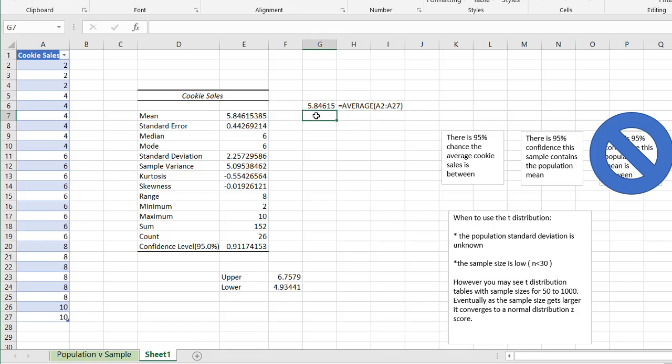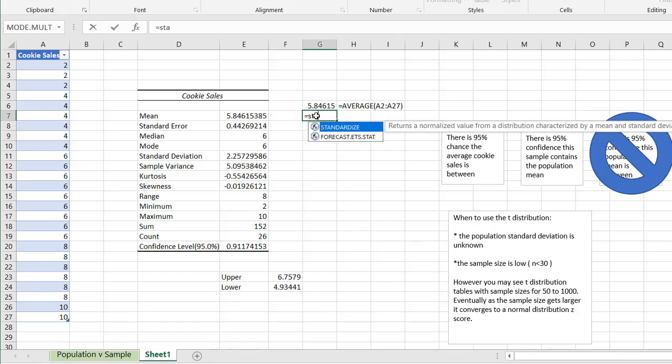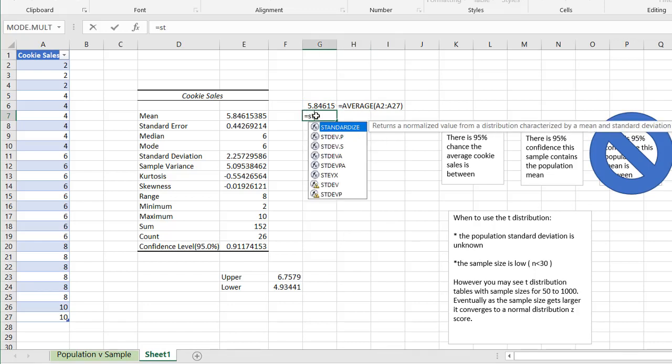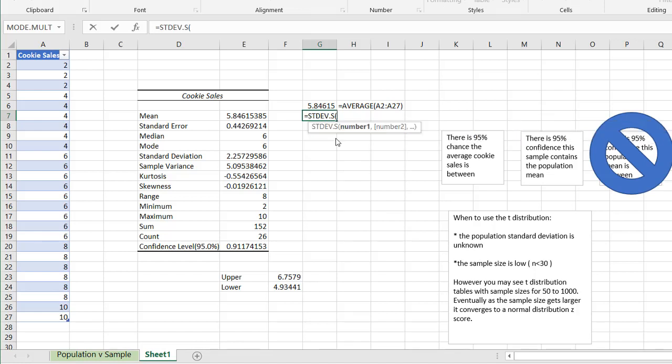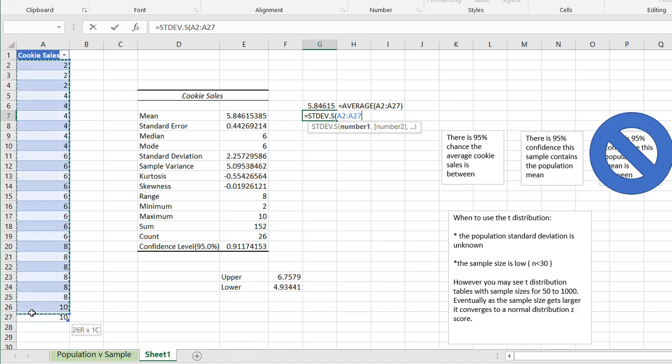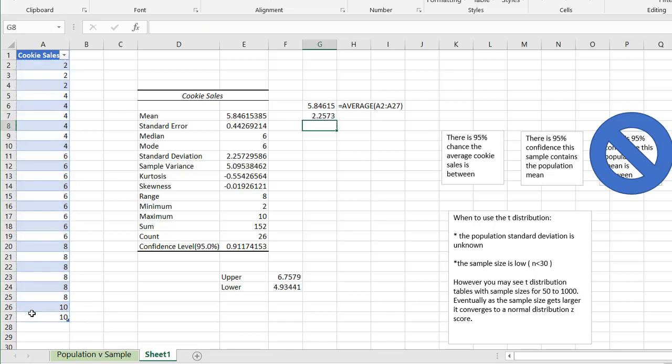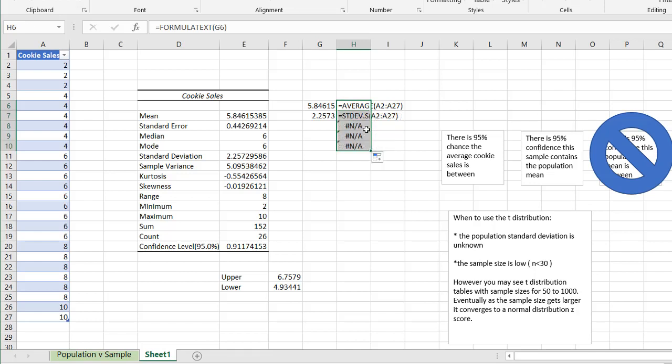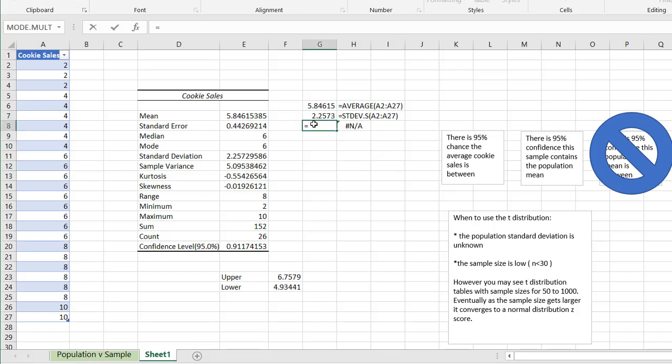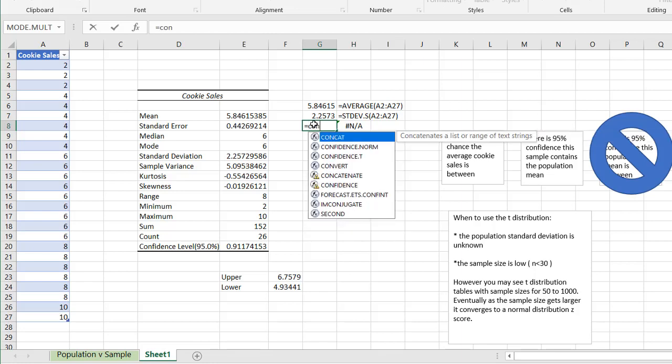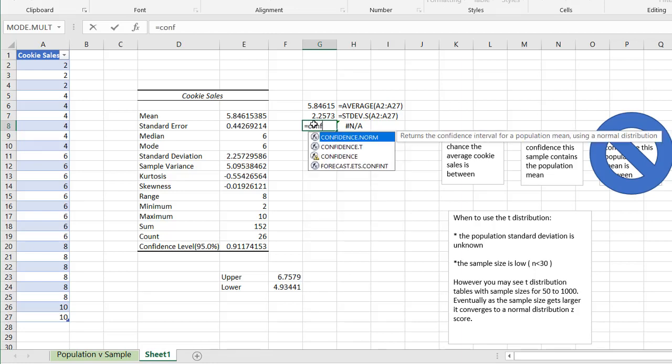So we also need to get our standard deviation, and this is a sample, so we're going to use standard deviation.s, and these are our numbers here. I'm going to pull this down so it copies the formula down. So we have our standard deviation number here. I probably don't need this many here. I just delete that.